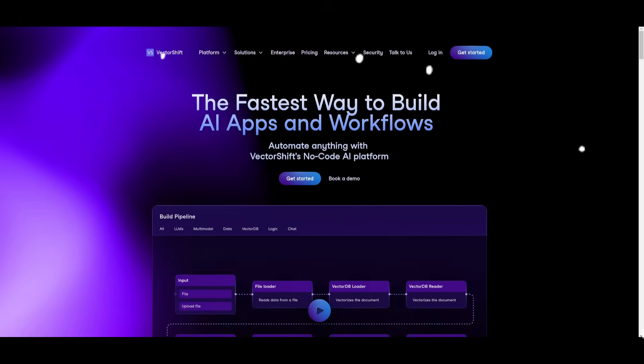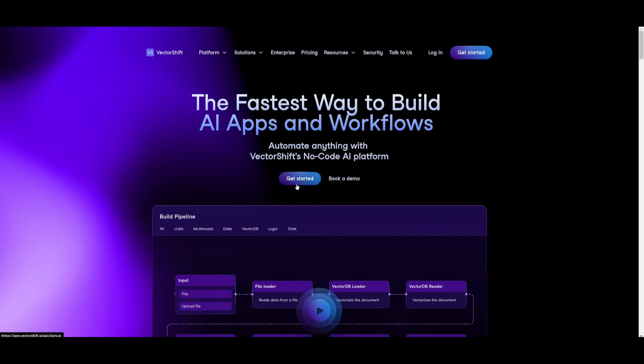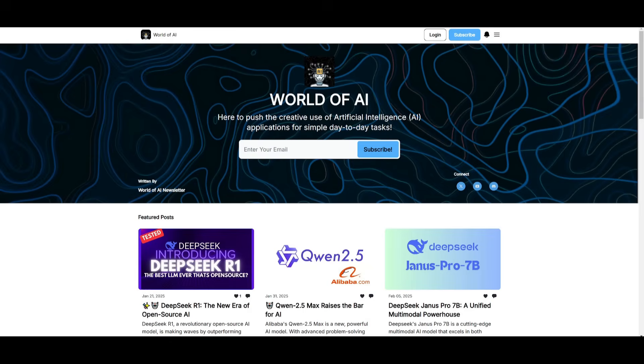So now that we know why we should use DeepSeek R1 model, head over to VectorShift, and I want you guys to get started by clicking on this button, which will prompt you to sign up or sign in with a VectorShift account.